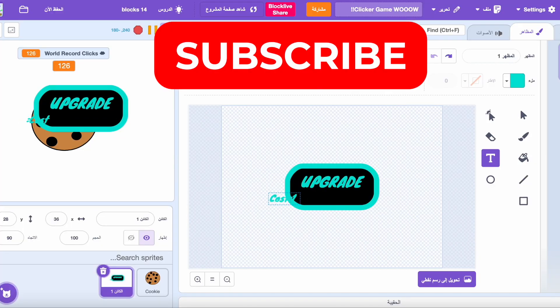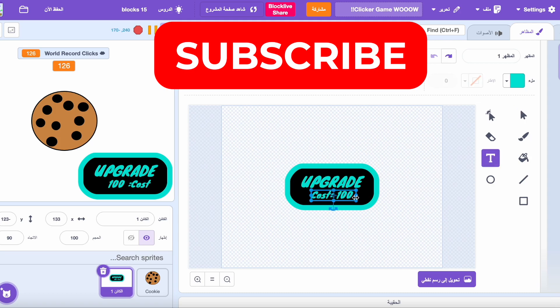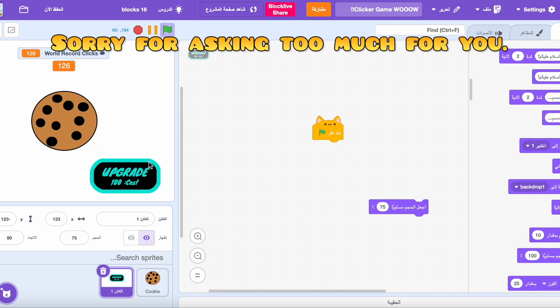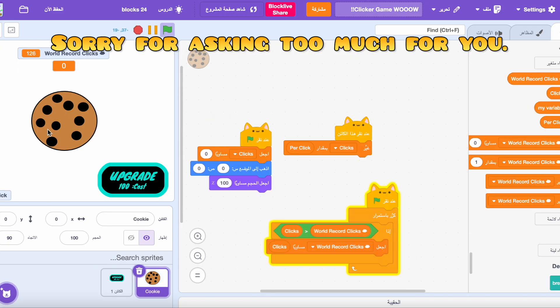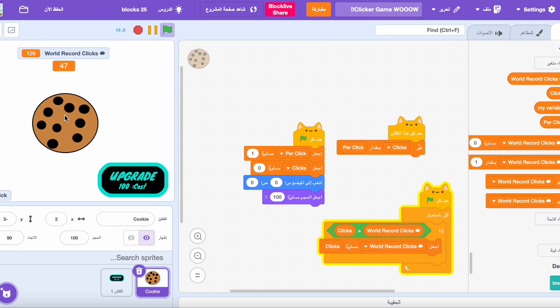This is the perfect time for you to subscribe. Really! Just click subscribe, it would really help me.